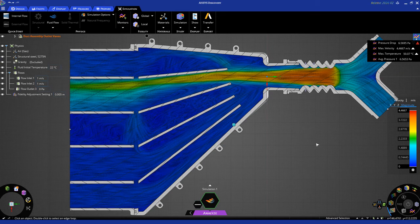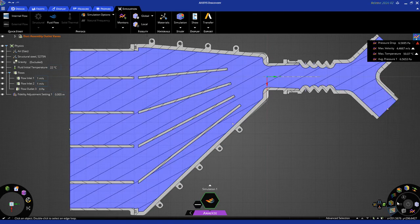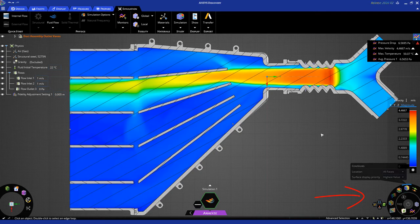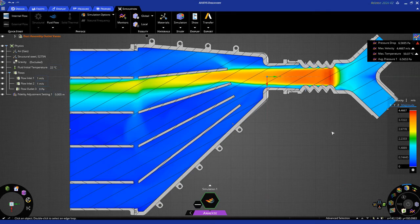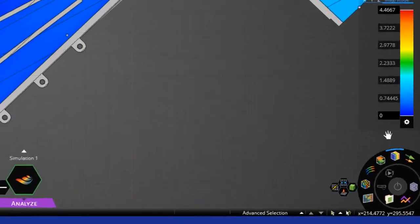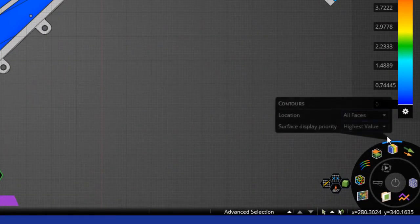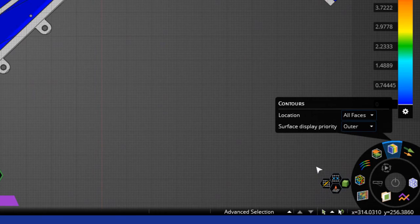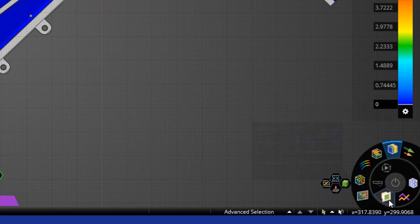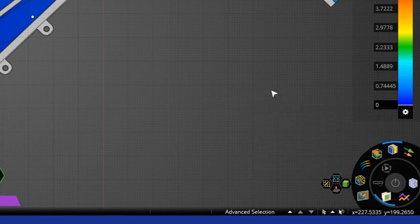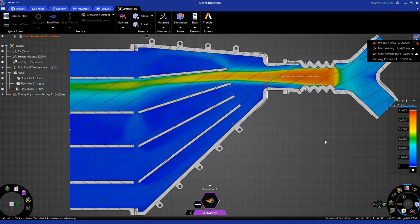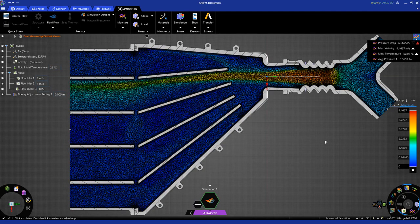You can dismiss this chart by clicking on X over here, and then you have access to all the same results types. You can turn off the LIC contour plot, and let's click here to go to the contours. We can change this from highest value to outer, and then if I turn on the cut plane and then turn on the mesh, you'll be able to see the mesh overlaid on these results.